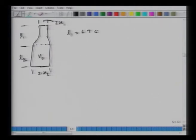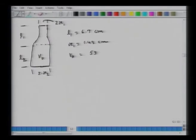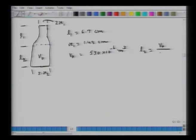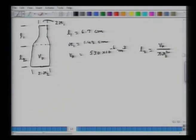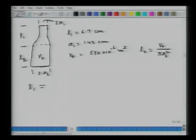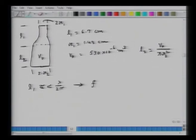Putting in some numbers: L1 = 6.7 cm, R1 = 1.43 cm, and the volume of the lower portion is 530 × 10⁻⁶ cubic meters. First, we check that all lengths are significantly smaller than λ/2π. L1 has to be less than λ/2π, which corresponds to a frequency limit of 819 Hz.